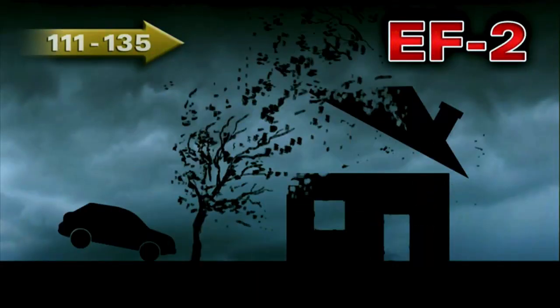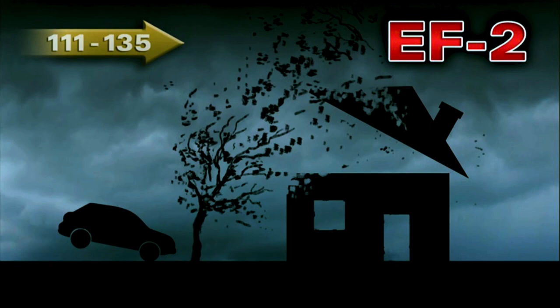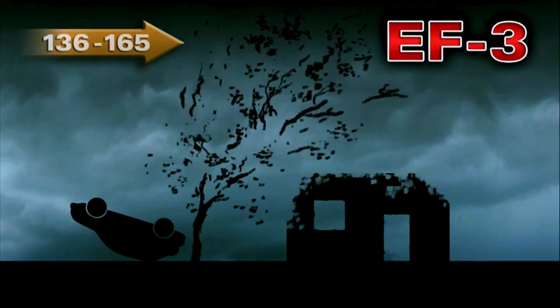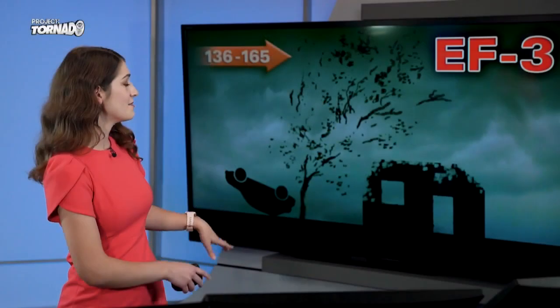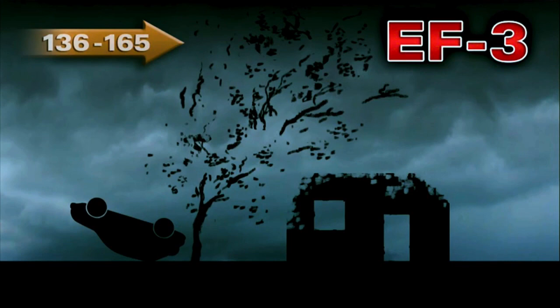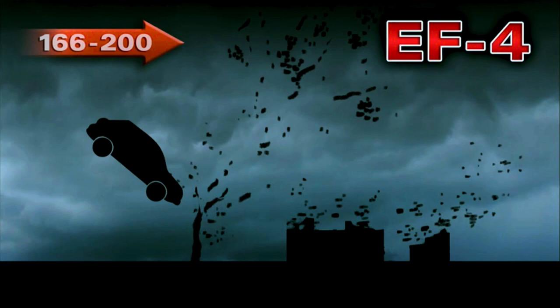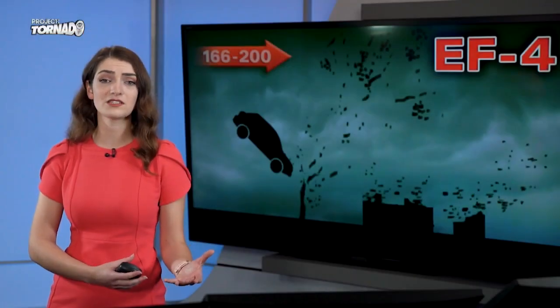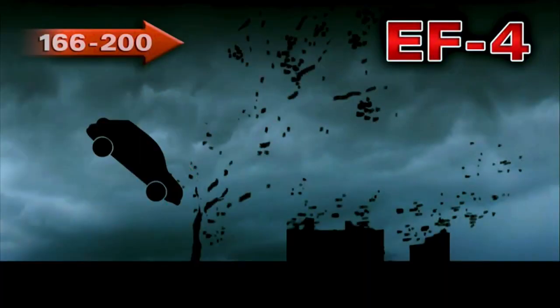An EF2 tornado has winds between 111 to 135 miles per hour — a whole roof can be taken off a home, windows shattered, doors completely gone, and cars tossed around. With an EF3 tornado, we're looking at more significant, larger tornadoes doing the most damage: major exterior wall damage to homes, cars flipped over, and trees snapped in half or uprooted. An EF4 tornado has wind speeds between 166 to 200 miles per hour — homes are leveled, cars thrown even further away, and large trees ripped out of the ground.